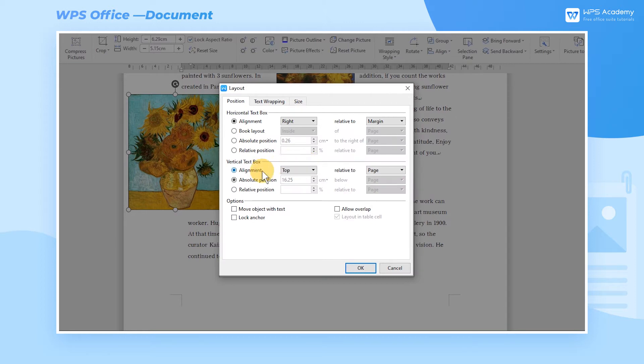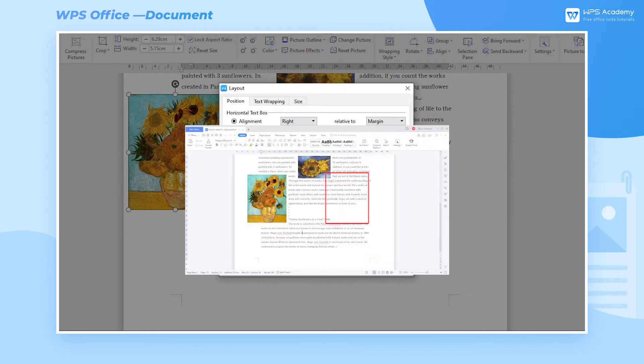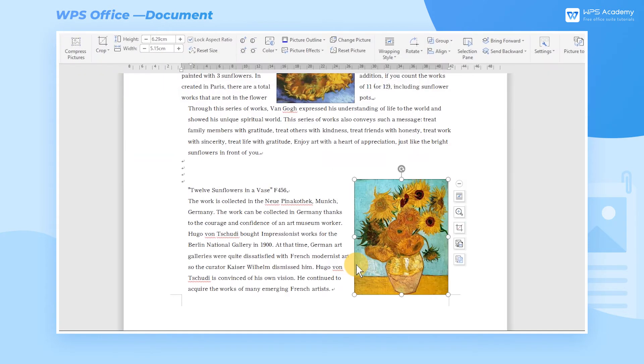Select Bottom for Alignment in the Vertical Text box, select Margin for Relative To, then click OK to move the picture to the lower right corner of the page margin.